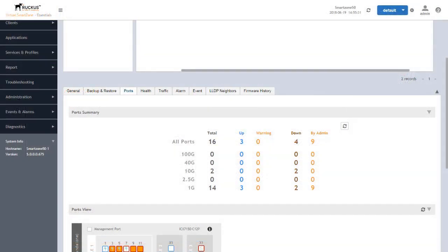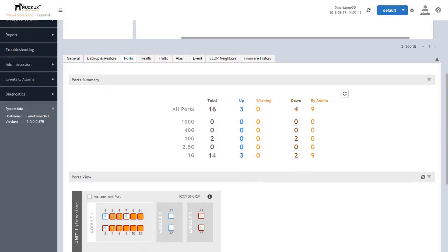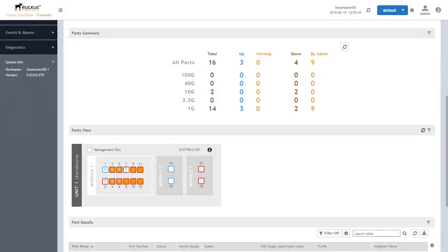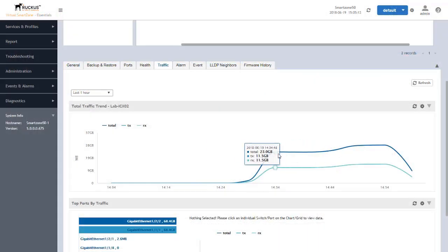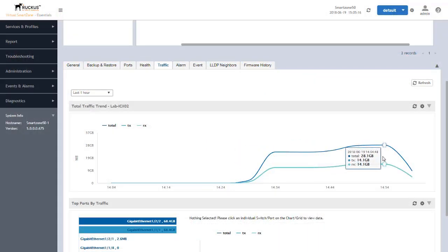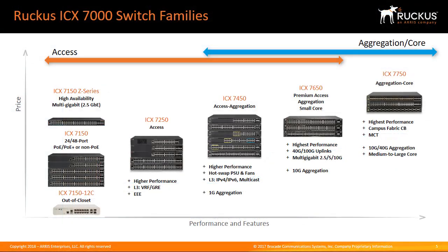By using SmartZone, organizations can proactively monitor the network and perform network-wide troubleshooting, generate traffic reports, and gain visibility into network activity from the wireless edge to the core. Ruckus SmartZone centralizes management of the entire family of Ruckus switches and wireless access points with a single easy-to-deploy management platform.